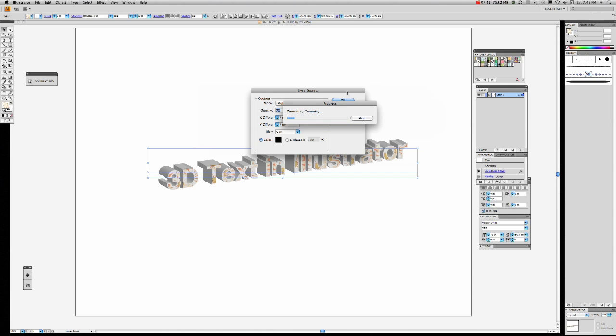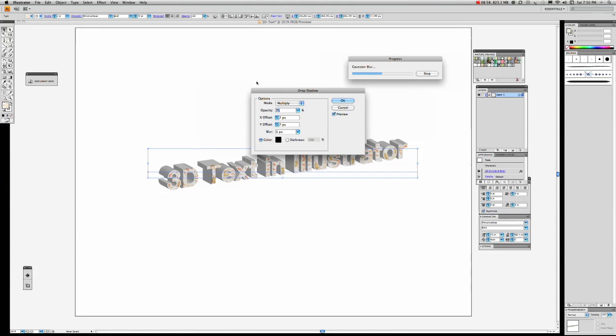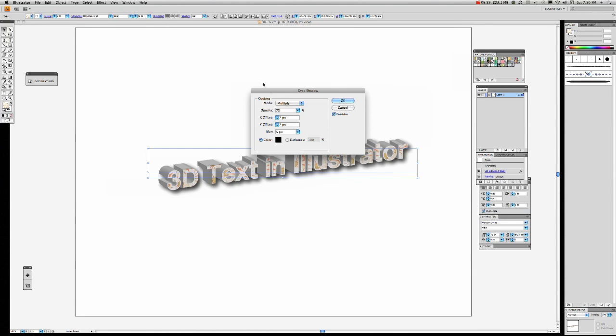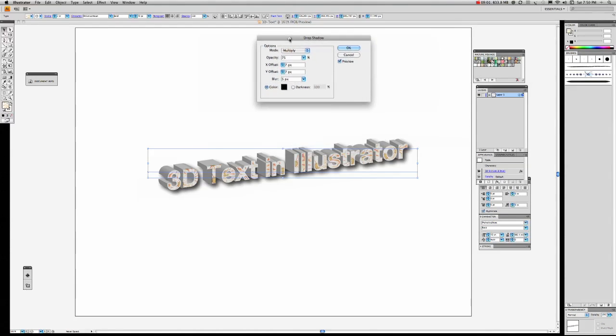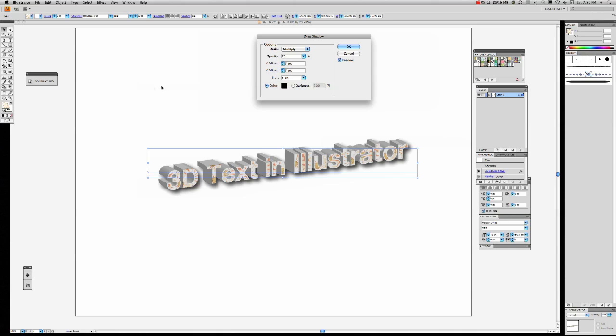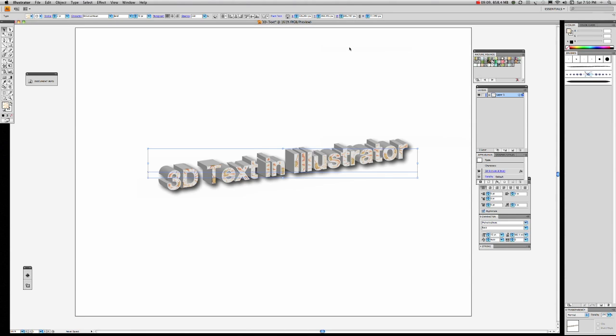And that will make it stand out even more from the white background, which it's on. There we have it. I'm pretty happy with that. It just gives it that little bit of bounce that it needs to pop it up off the page surface. I'm going to click OK to that.